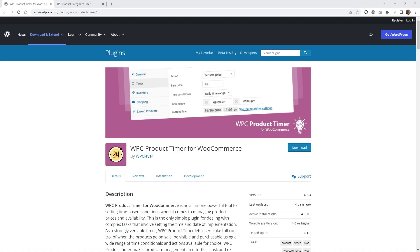Hi, this is Mark from Wikidesign. In this WooCommerce tutorial I'm going to show you a free way to add a product timer to your WooCommerce products.